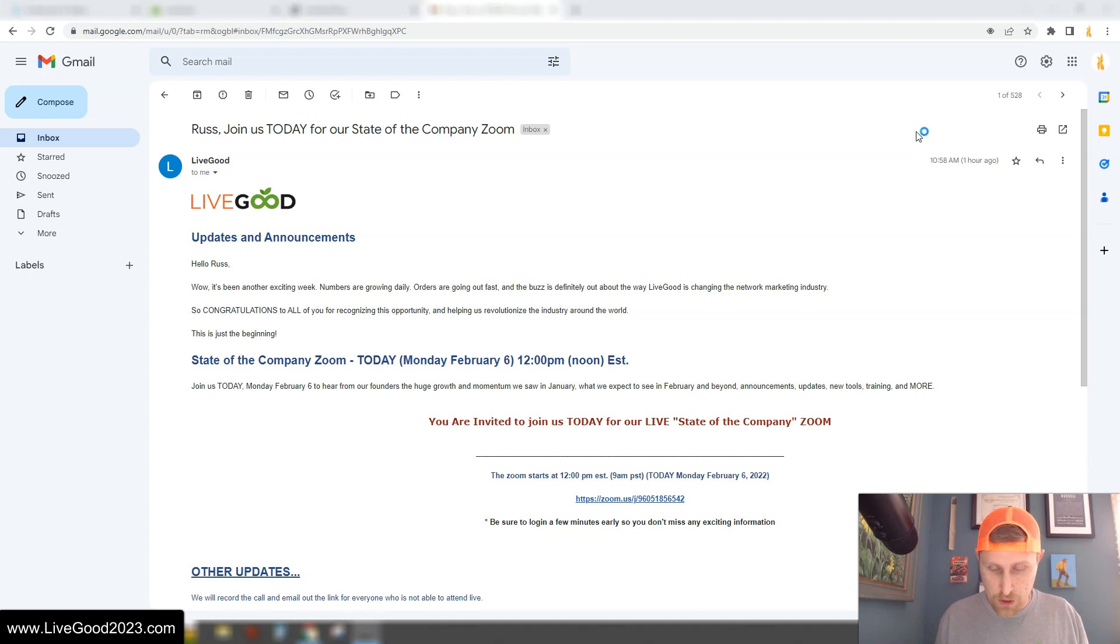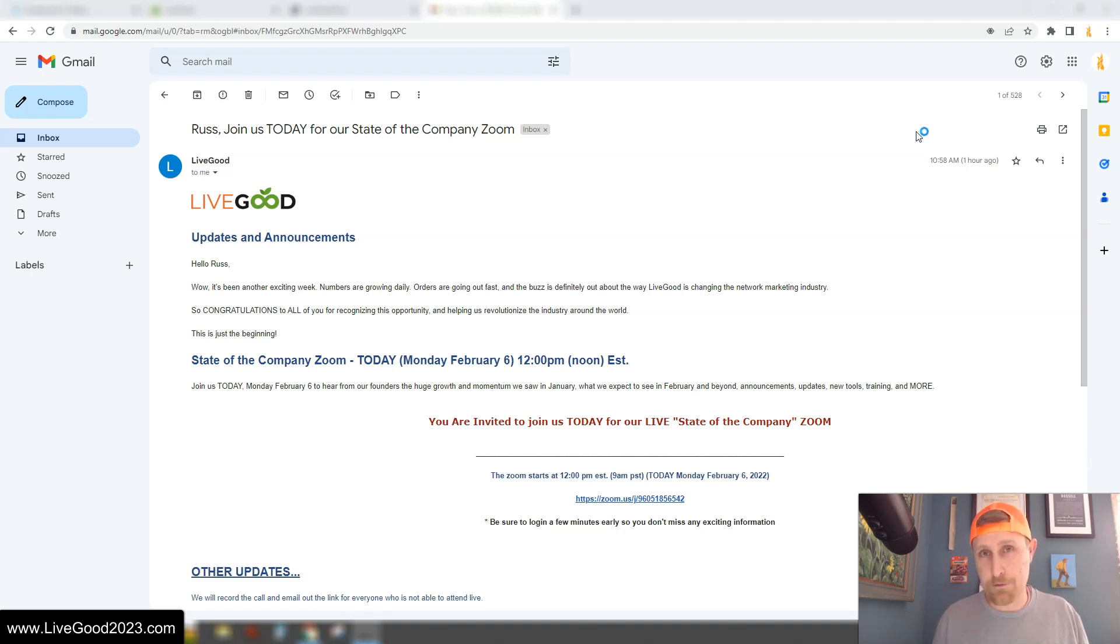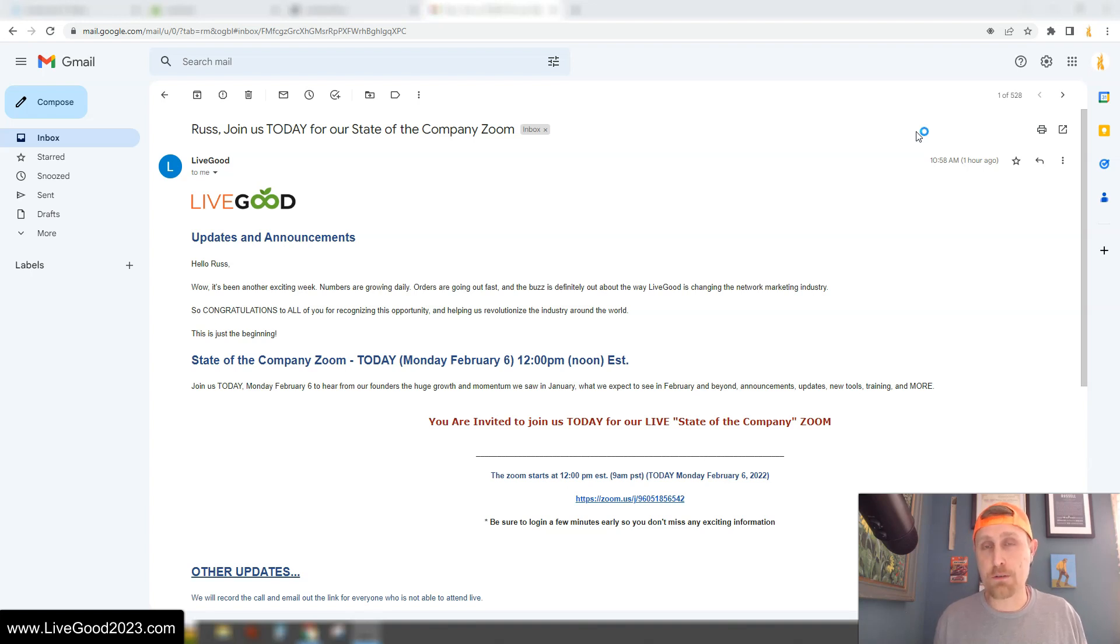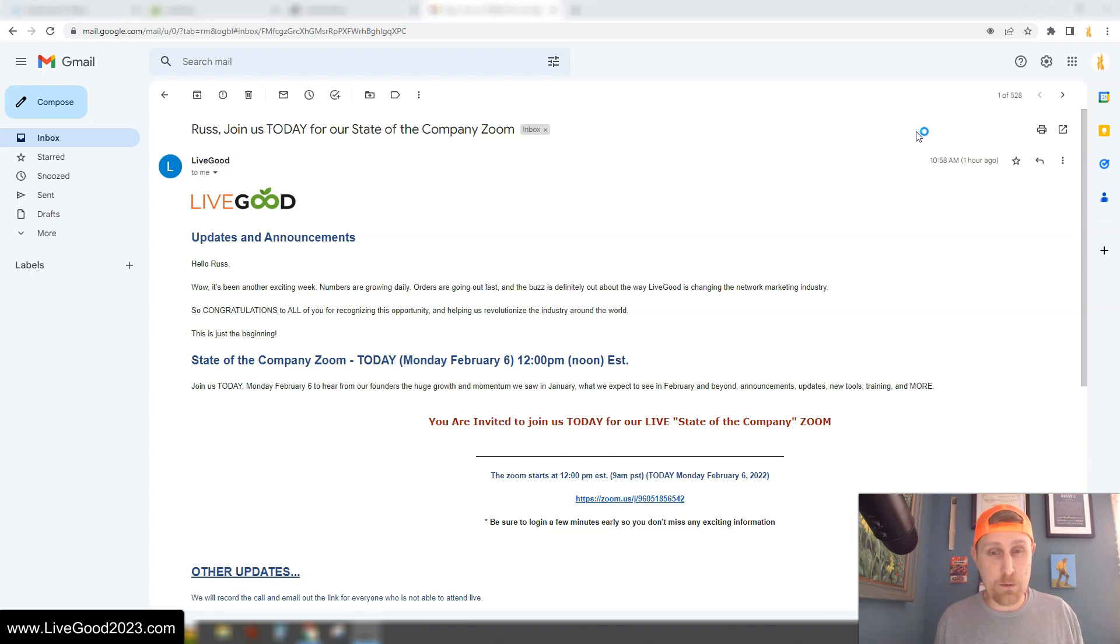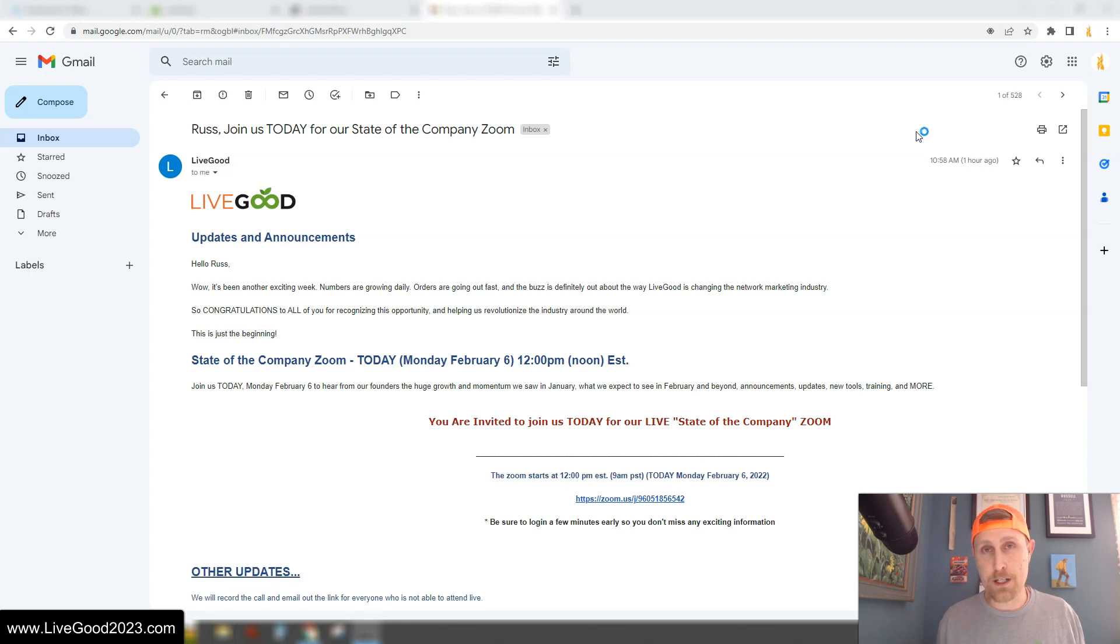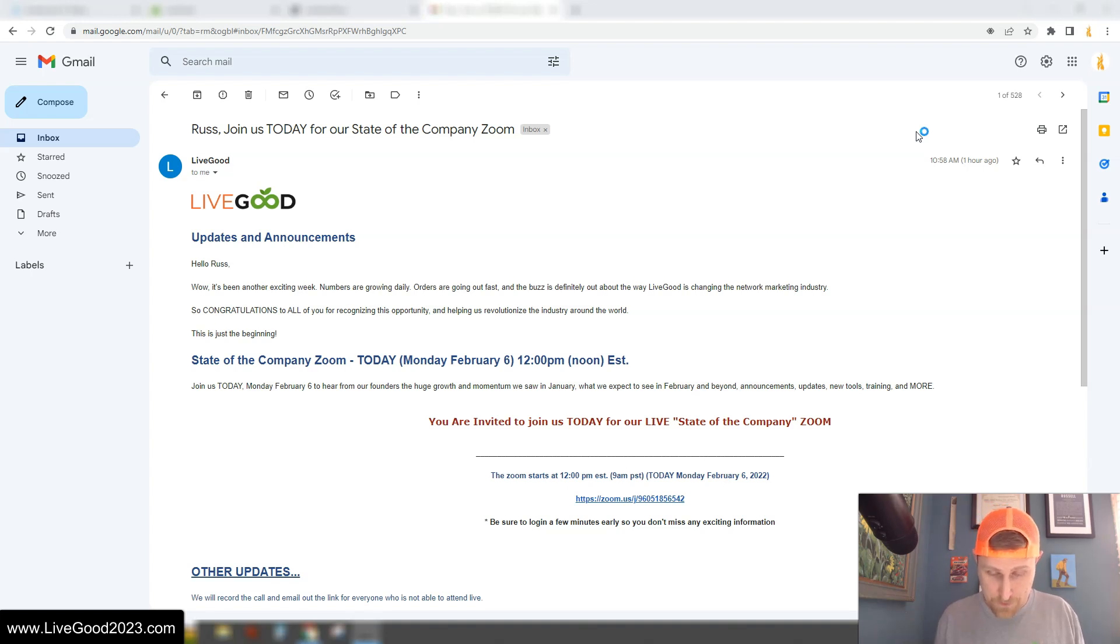So in November, they had 57 affiliates. There was a couple thousand by the end of December. And then last month, there was over 17,000 new members who joined LiveGood. And now we're up to over 1,000 members a day. So again, we're on track. We're going to have over a million people in this company by the end of this year alone. So there's no better time to join than right now.